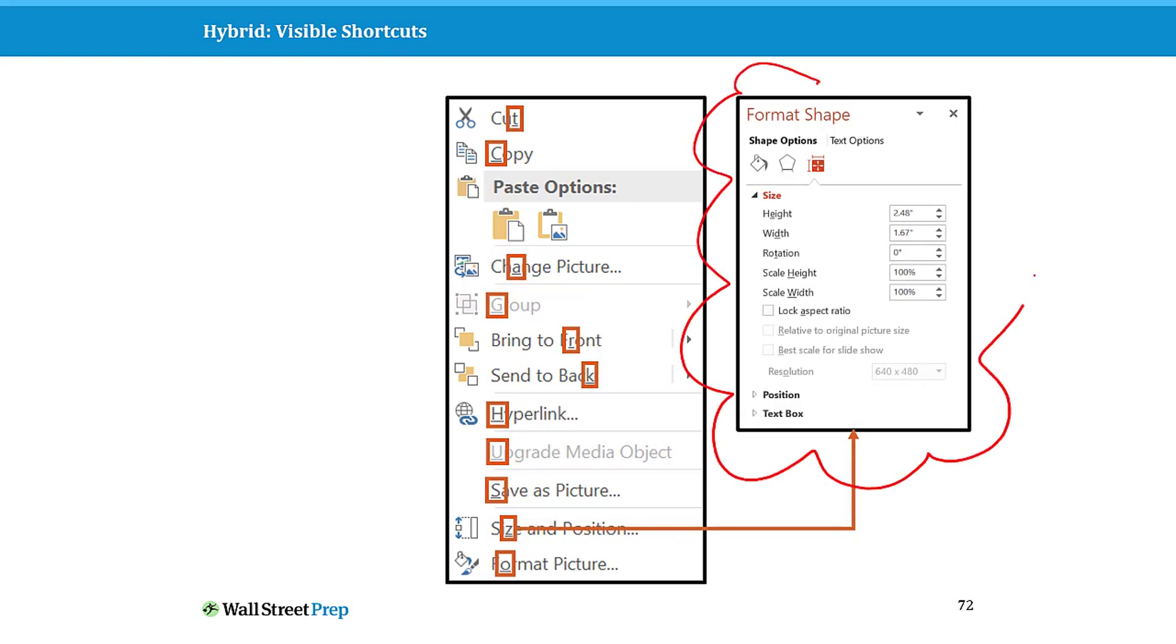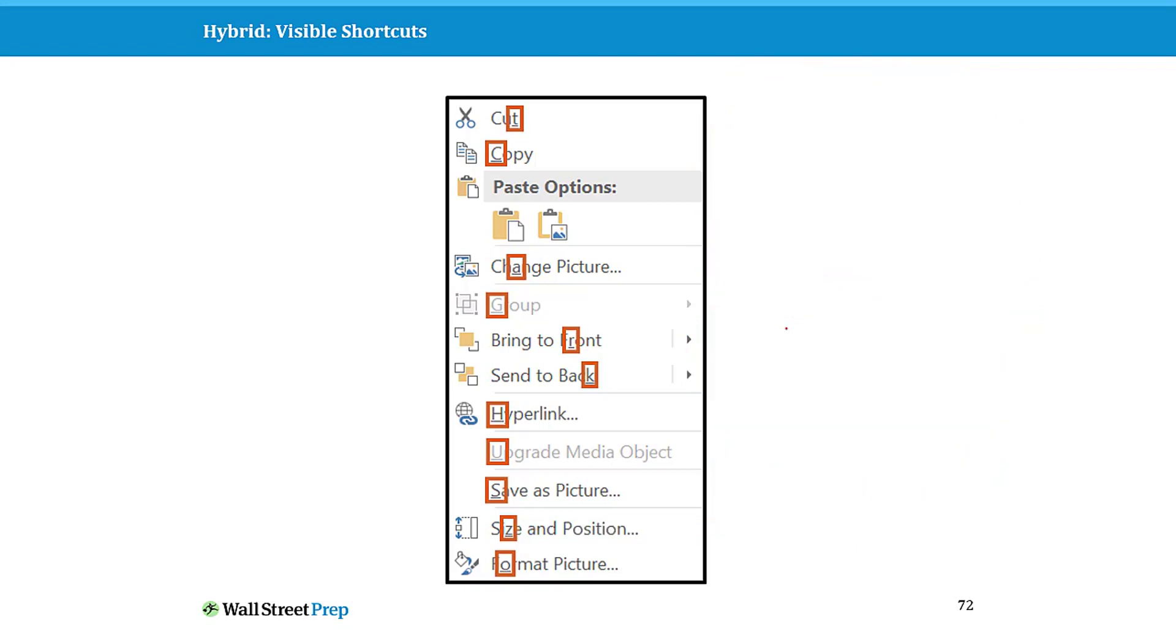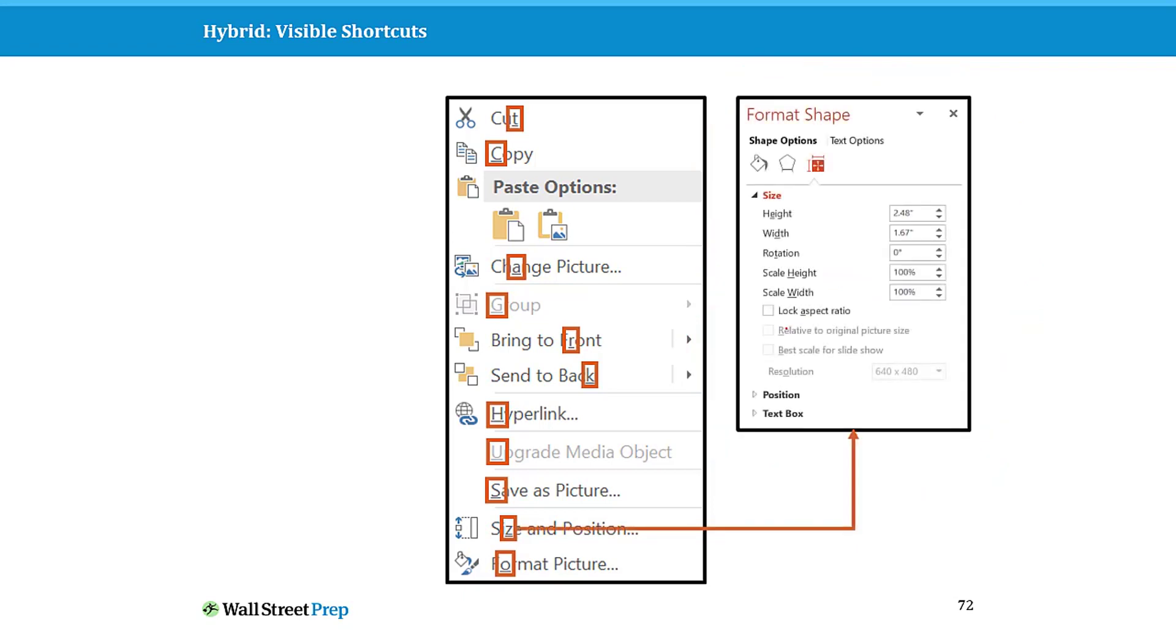Note there's no other way to open the size and position dialogue box other than right-clicking, hitting Z. This could very quickly give you access to your heights, width, rotation, aspect ratios if you're doing pictures, etc. Right-click Z for size and position is one I use all the time when working in PowerPoint, and it's the only way I know of to get into that format shape dialogue box without clicking through a bunch of stuff.